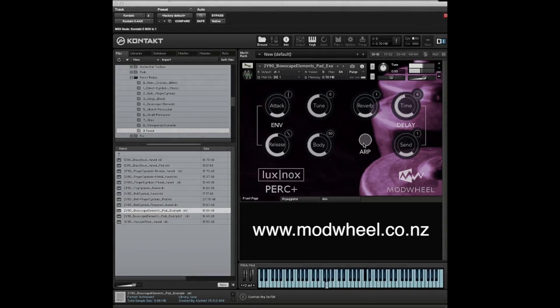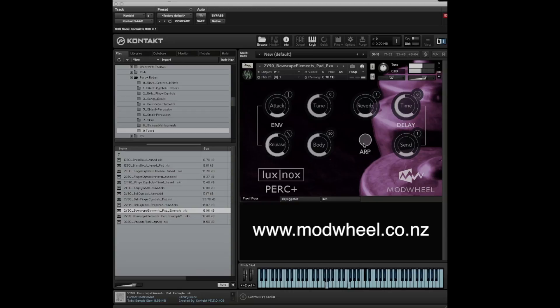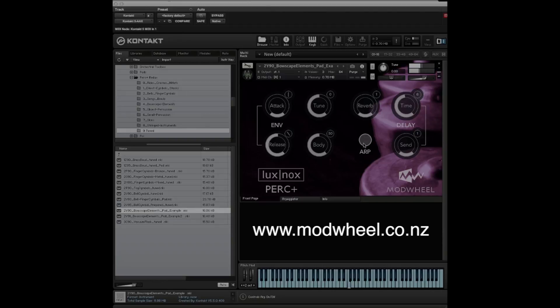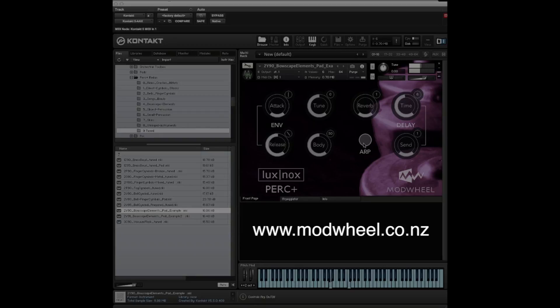Well, thanks for watching. This has been a brief run through of the PERC Plus Redux library, originally released by Lux Nox Audio, re-released by us at Modwheel. If you want further information, visit our website. You'll see the address at the end of the video. You'll find information about purchase and download, plus information about the musical charity that is the beneficiary of this fundraiser.